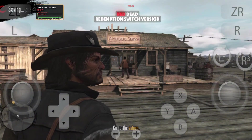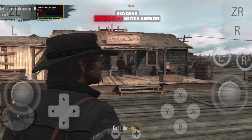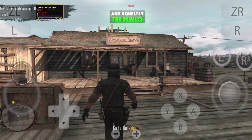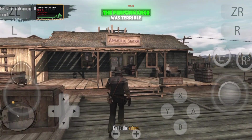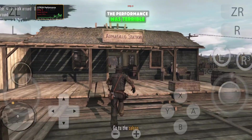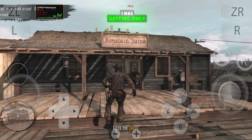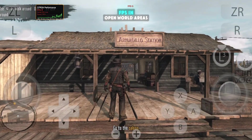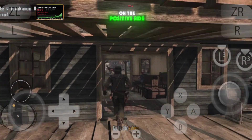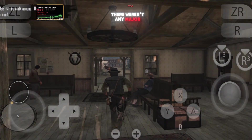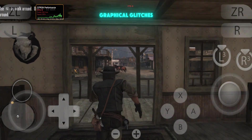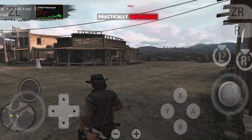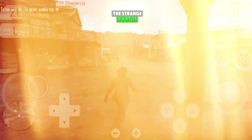Now let's talk about performance. I started testing with Red Dead Redemption, Switch version, and honestly, the results were disappointing. The performance was terrible — I was getting only around 5 to 8 FPS in open-world areas. On the positive side, there weren't any major graphical glitches, but the game was practically unplayable.